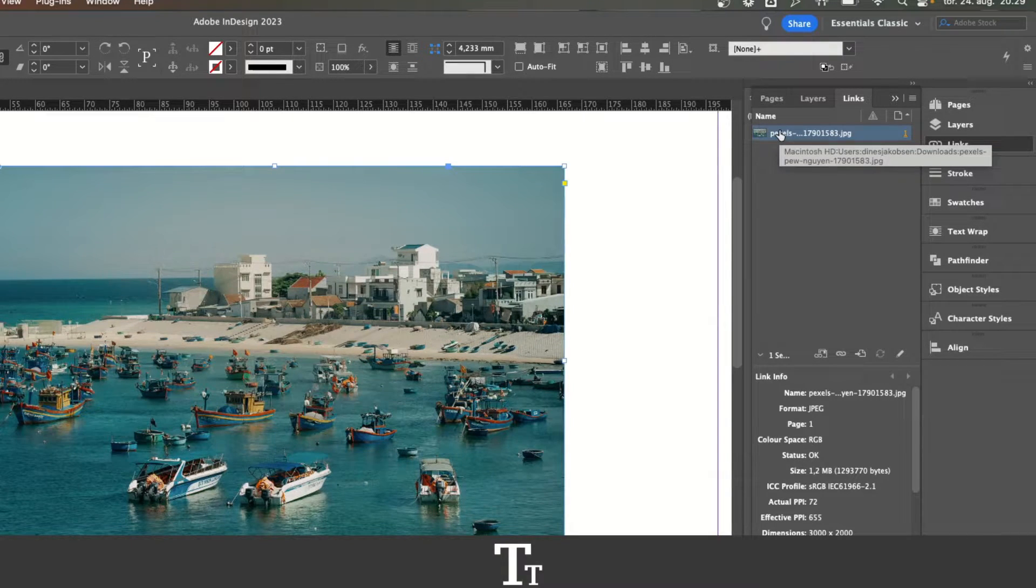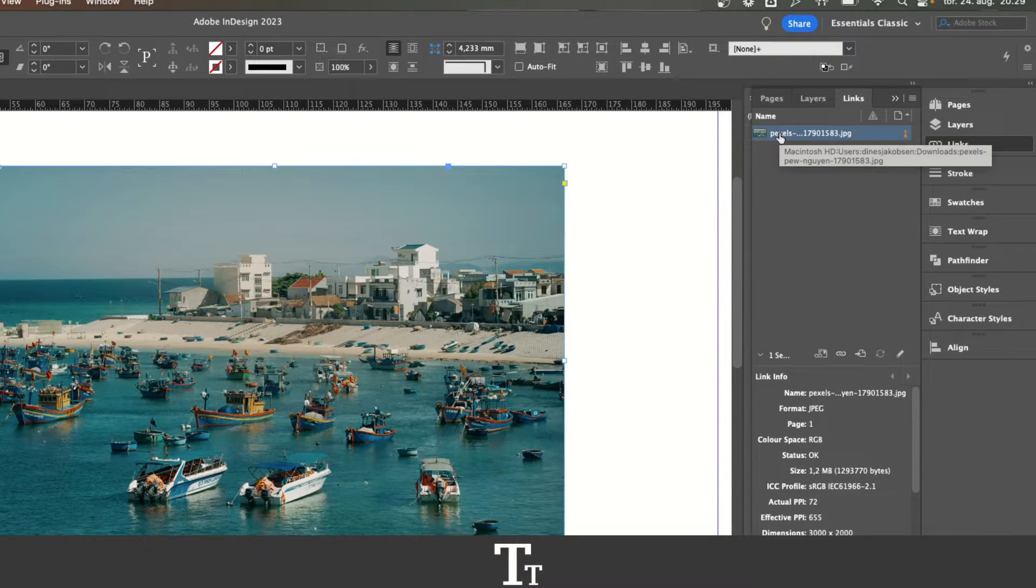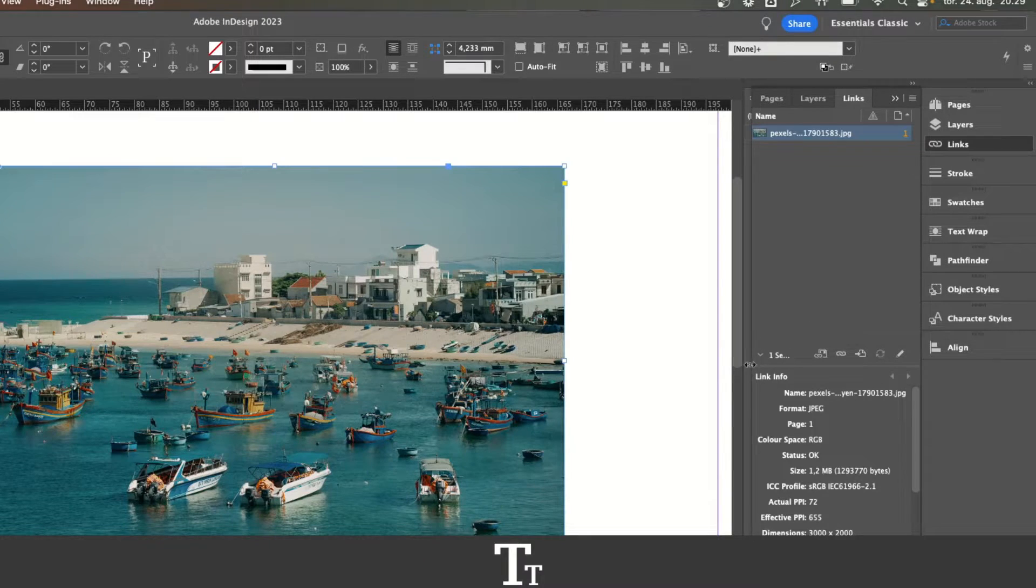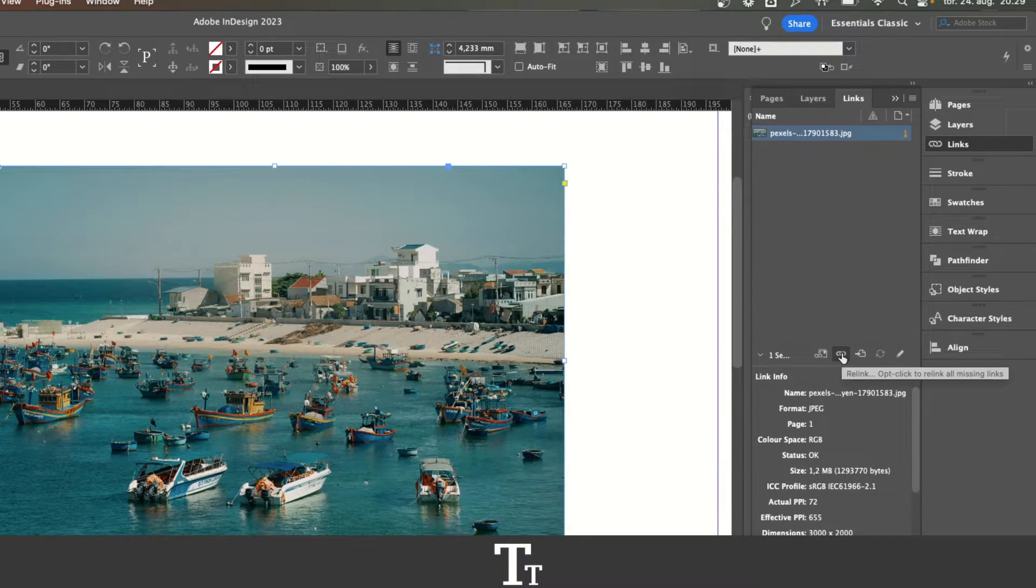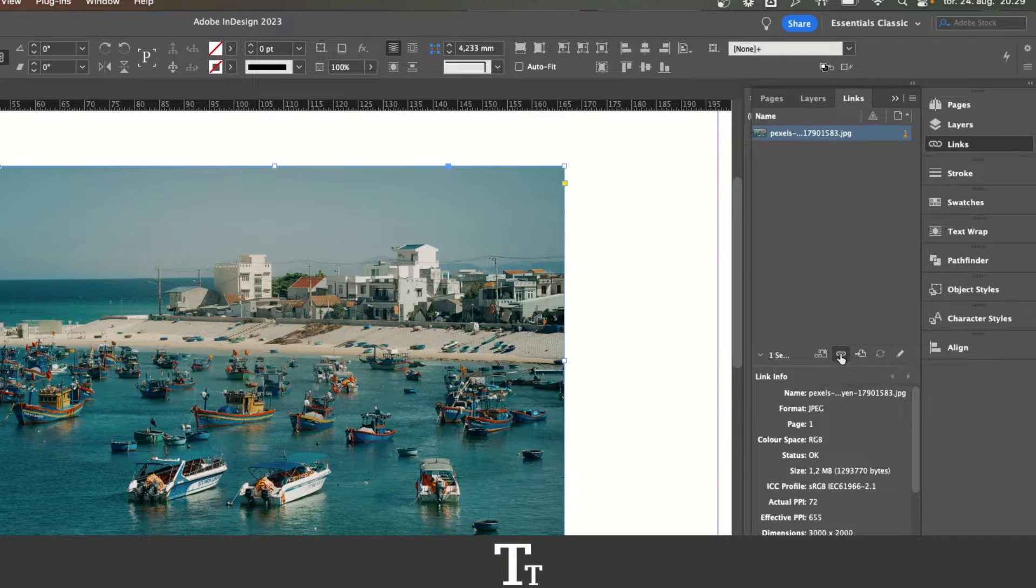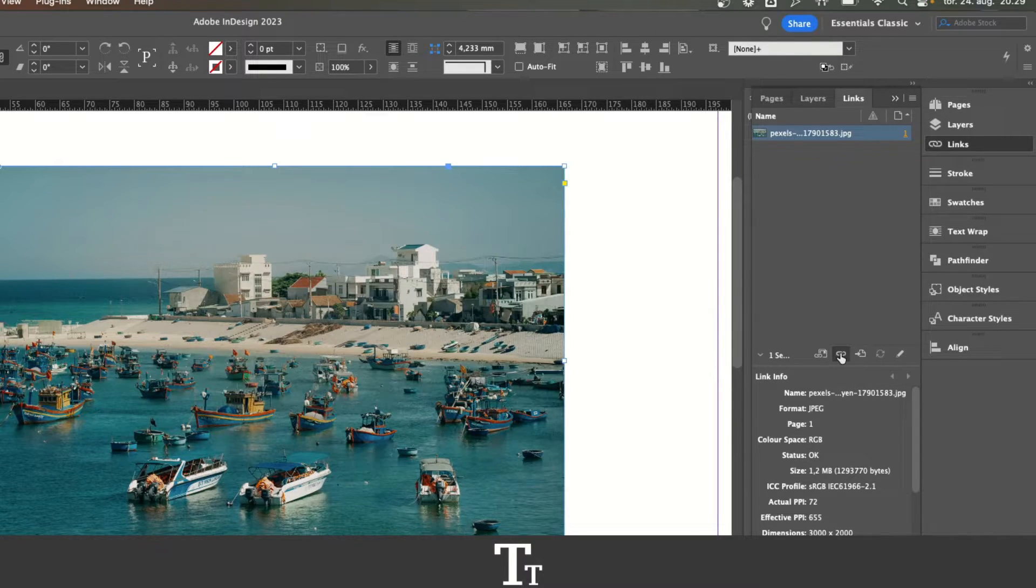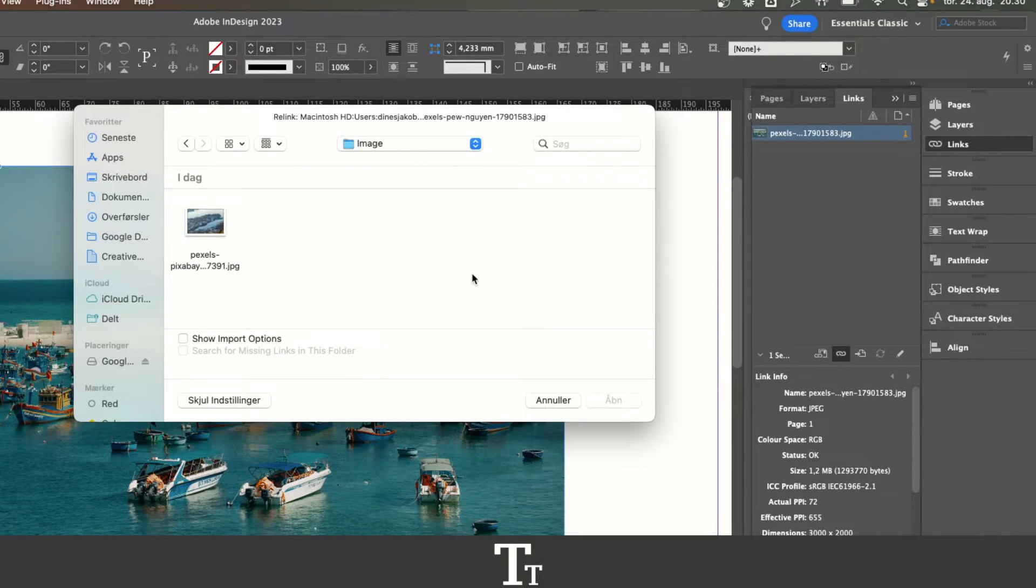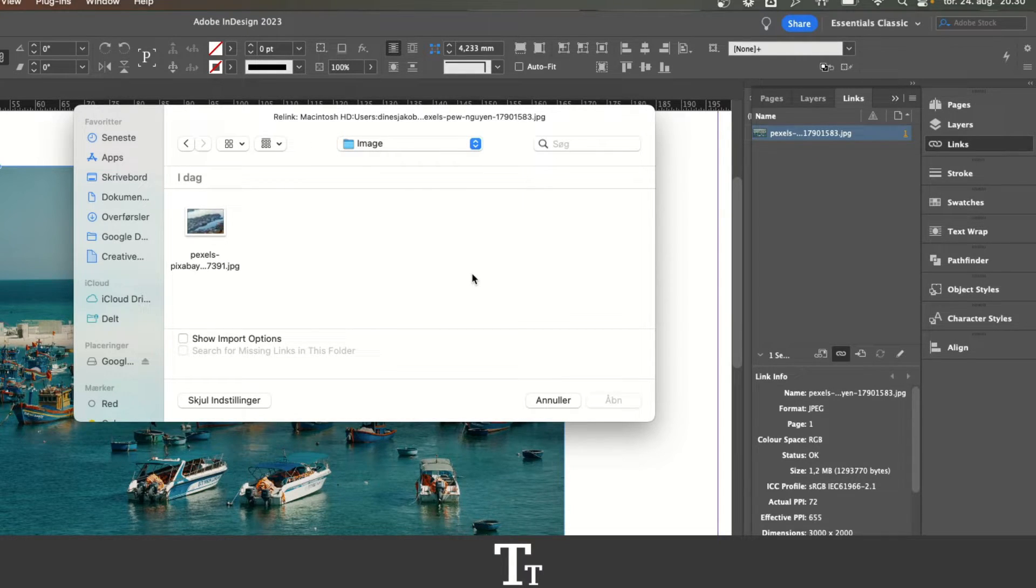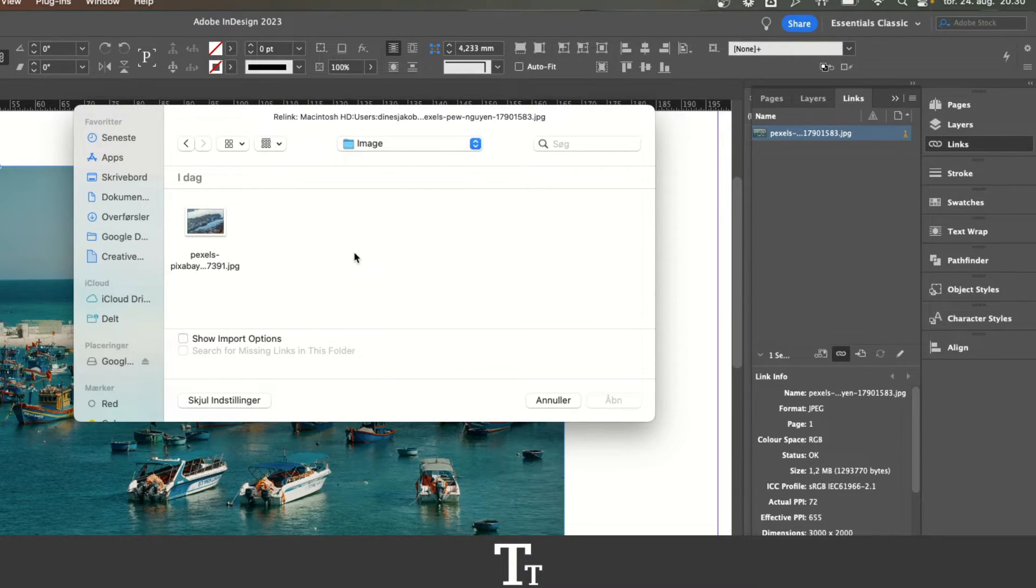And to replace this image, we can actually just go down to the bottom and we can see this little link which says relink. So if you just try to press on this, it will just open your files on your computer.